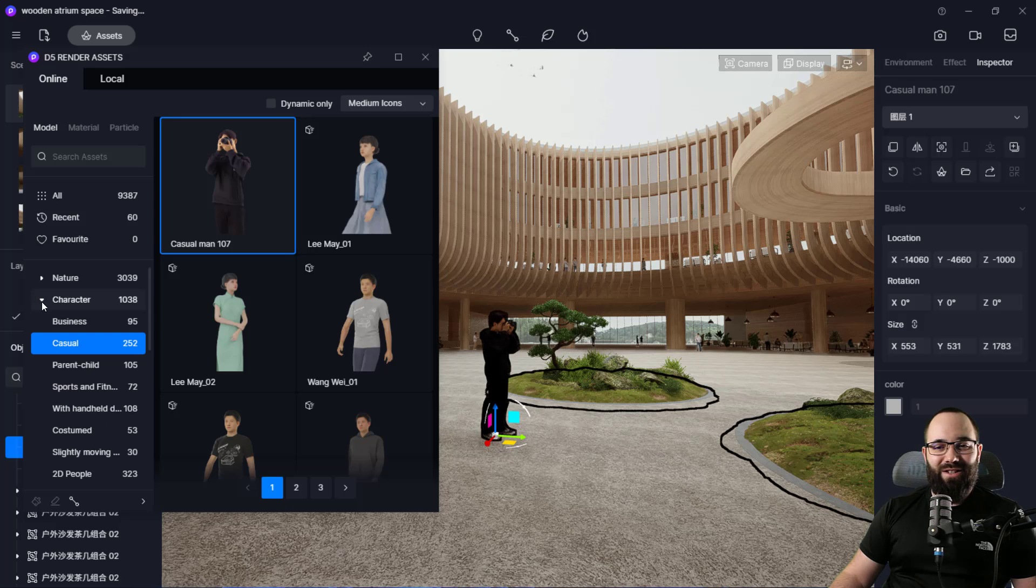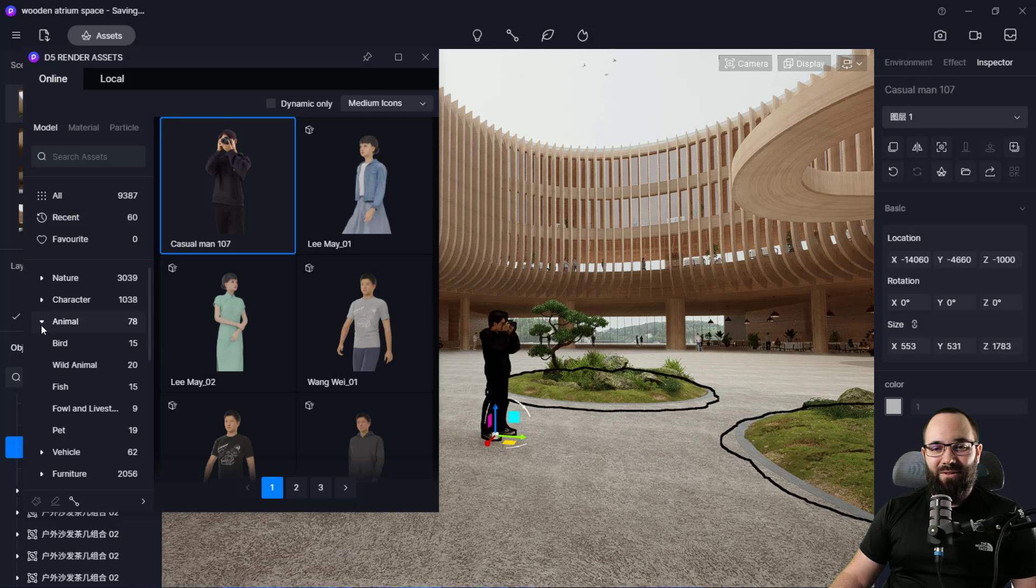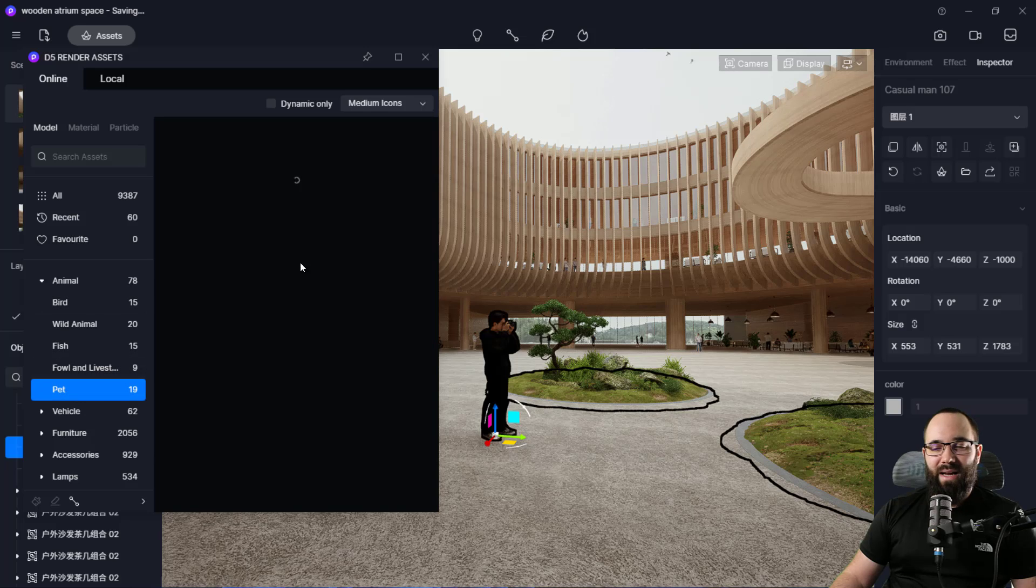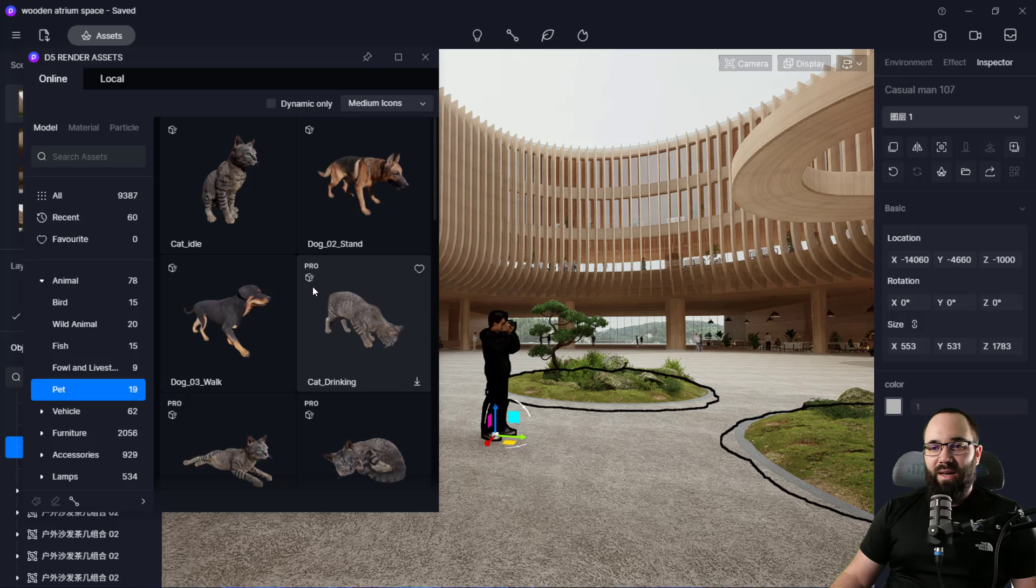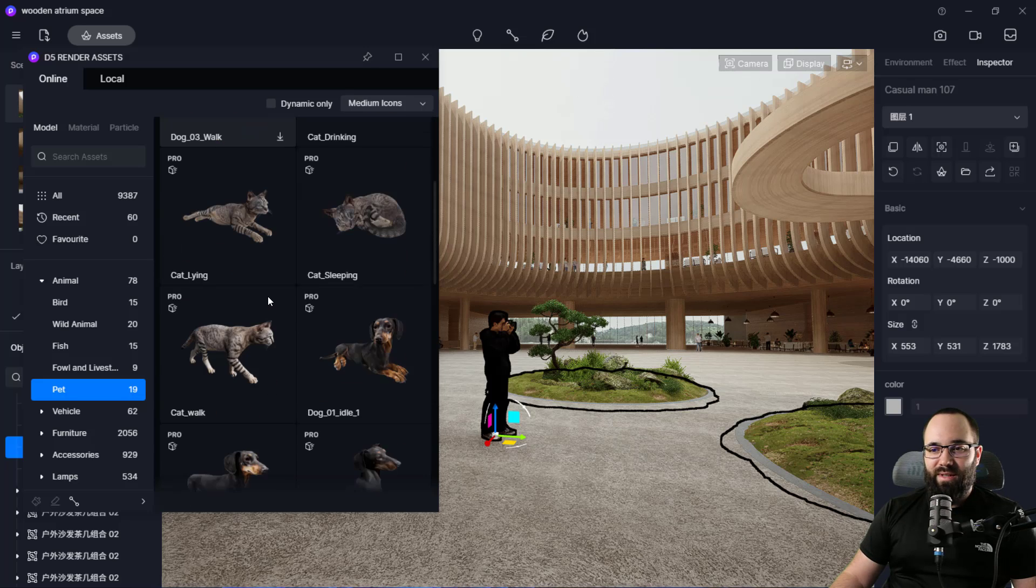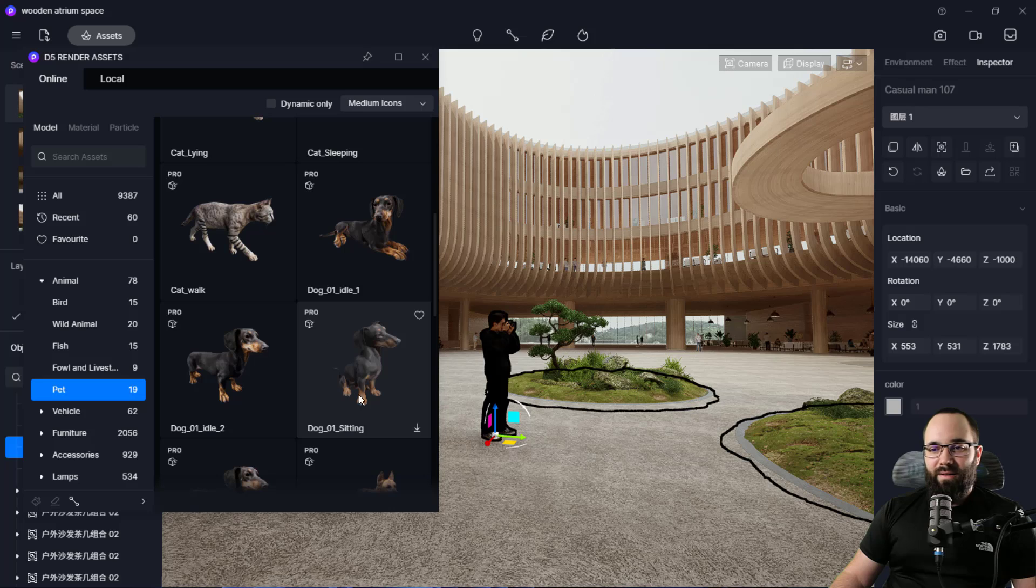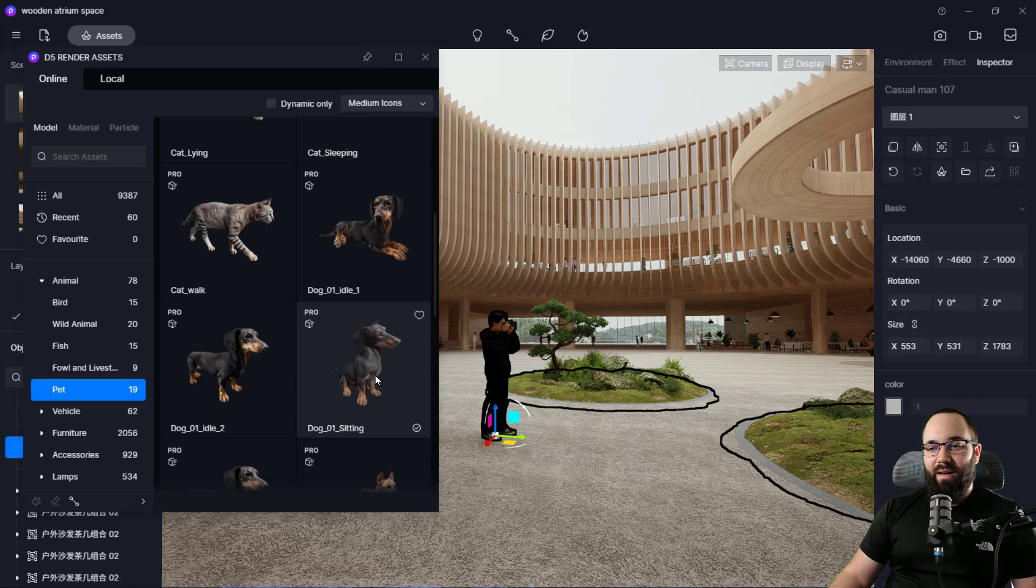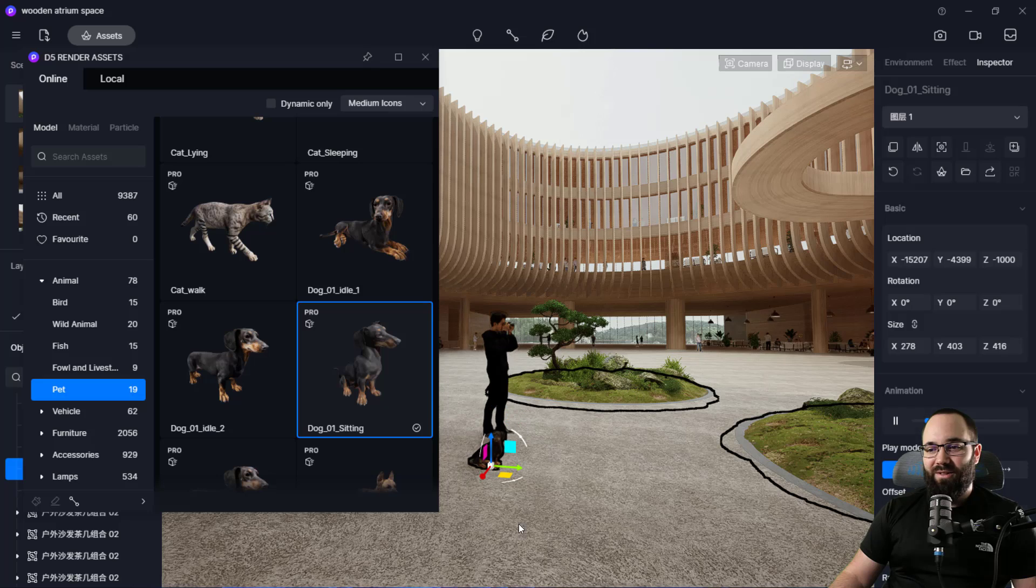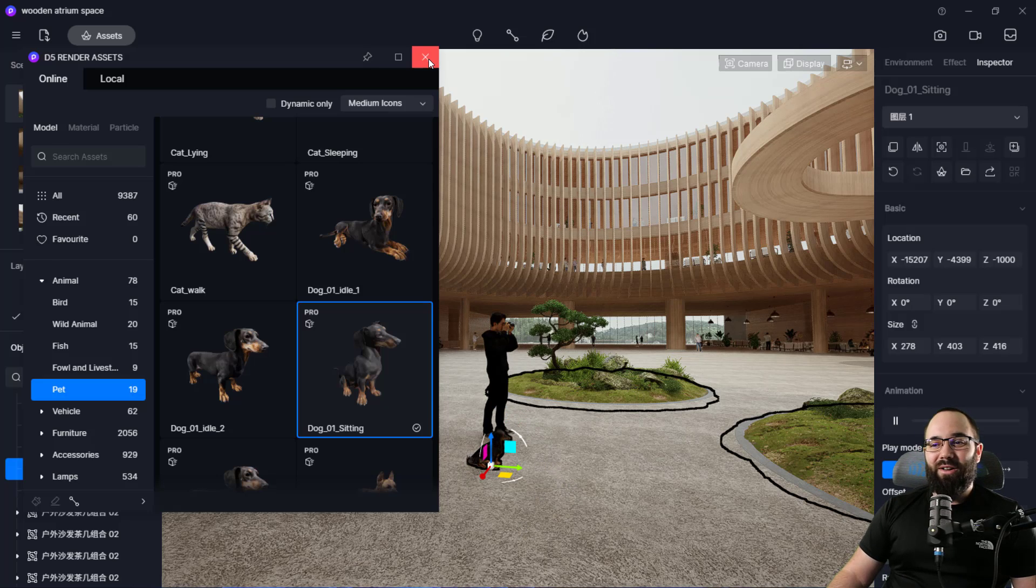And then, of course, he's not alone. He is with his animal. So let's just minimize this menu. Go to animals and then let's find pets. This one looks dangerous. So let's add this puppy here and it's going to download that element. And then we can place the puppy next to the guy taking a photo. So now he's no longer alone.